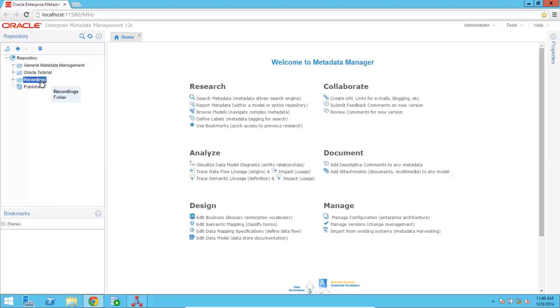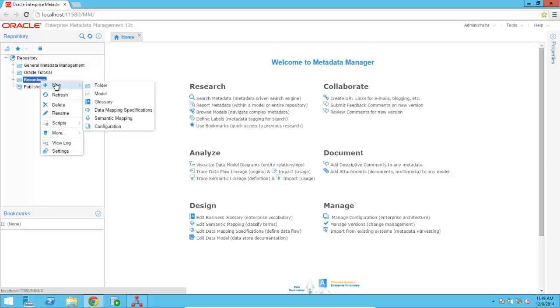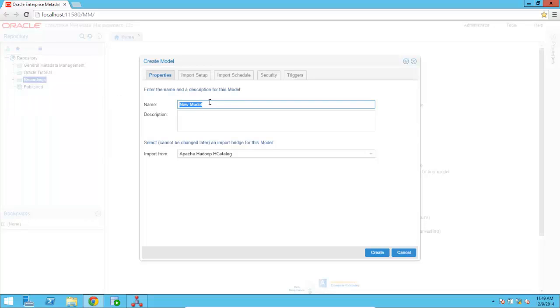So I'm going to right-click on Recordings, select New, Model, and then we're going to create that model using the Model Wizard.